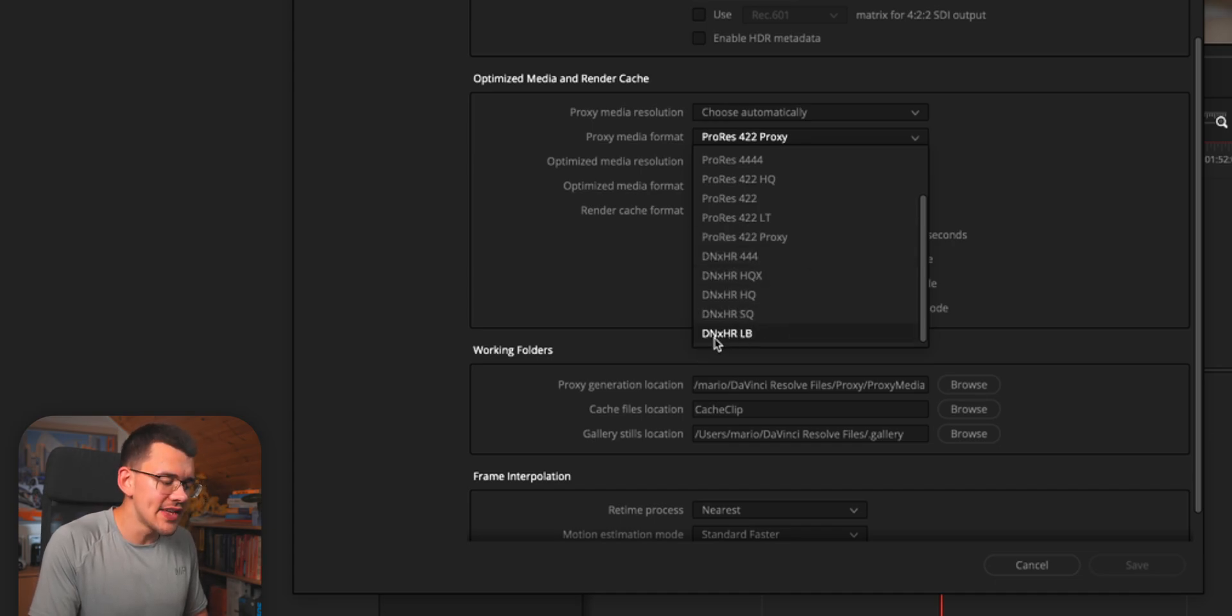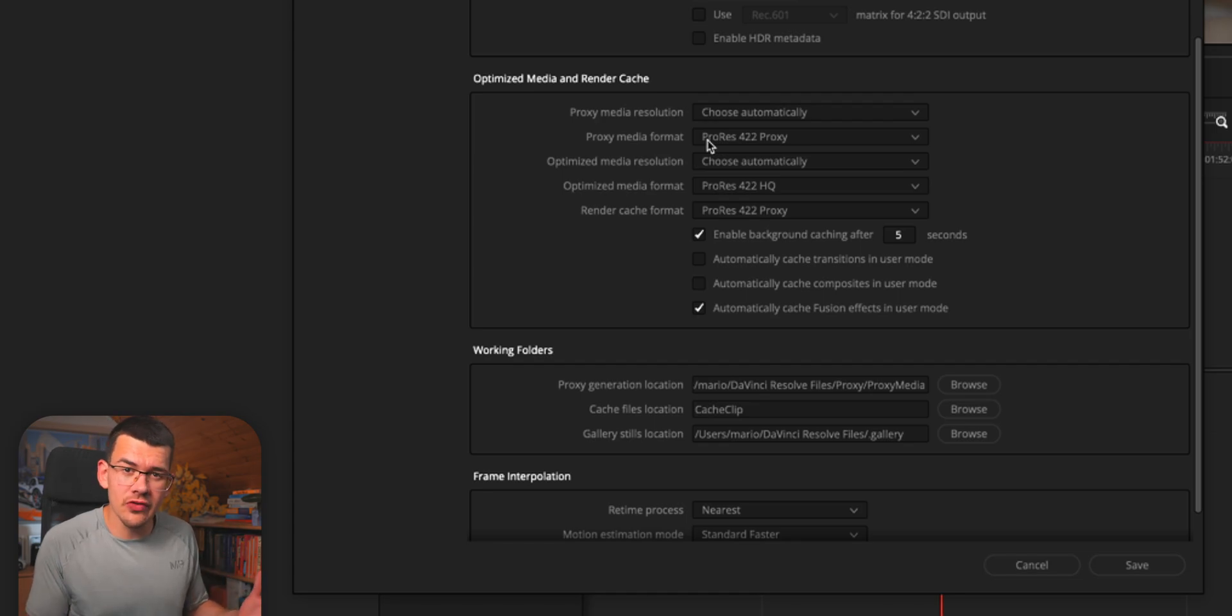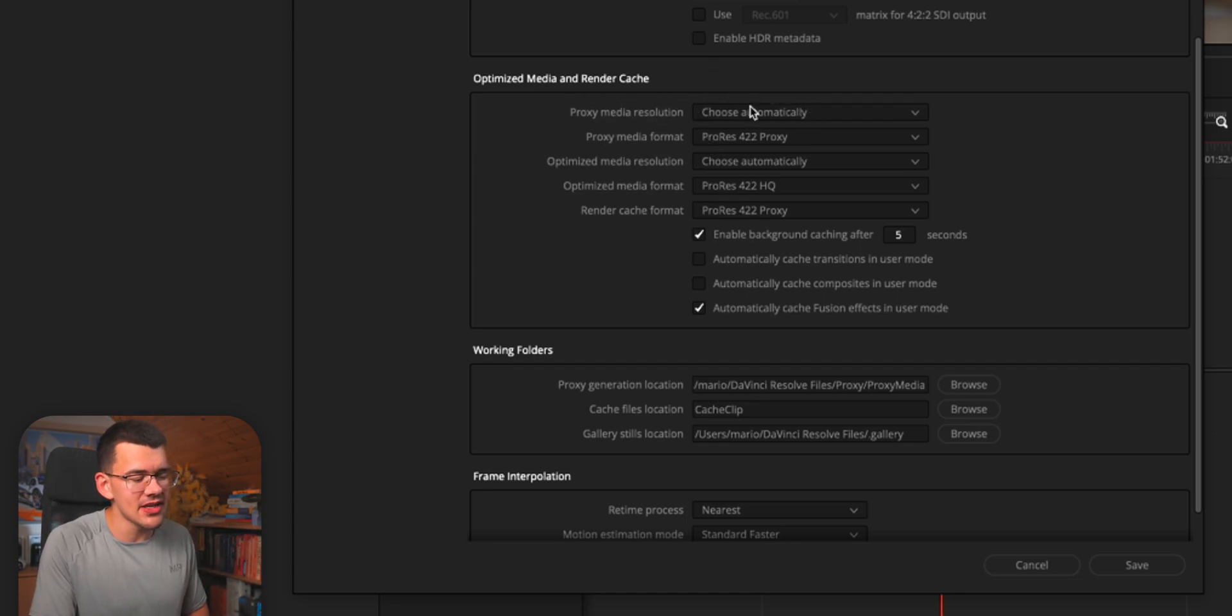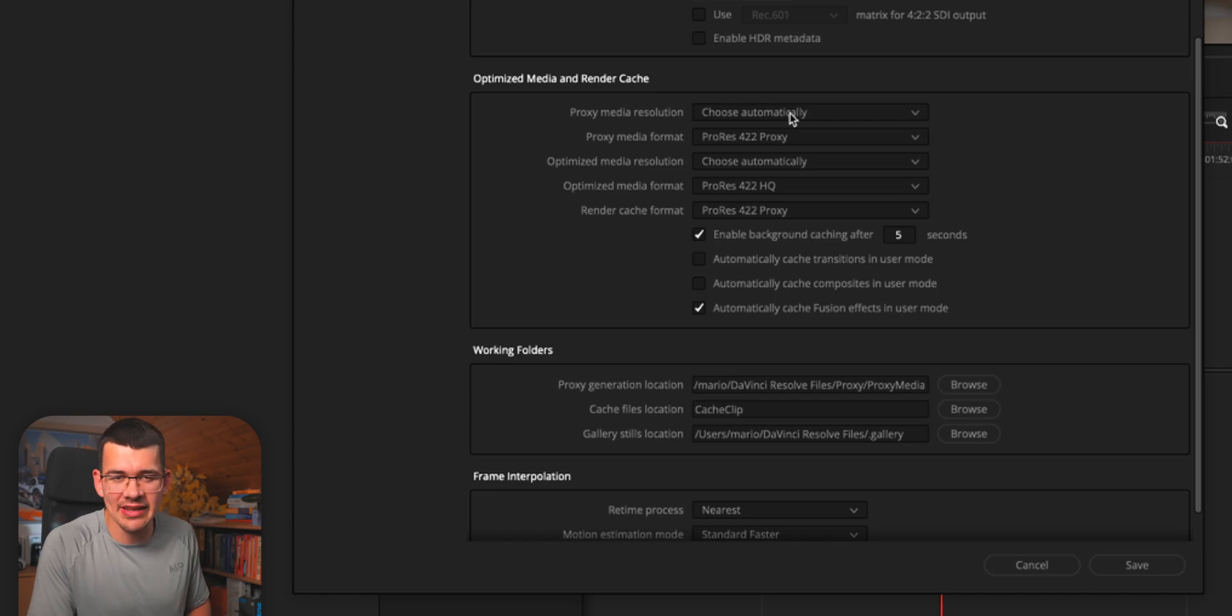If you have a super slow machine, you can play around with the proxy media resolution. But I found that choose automatically works 99% of the time.